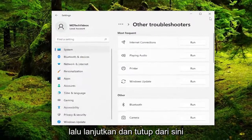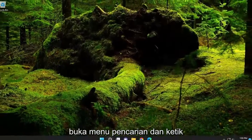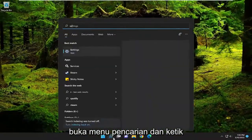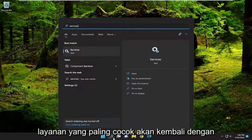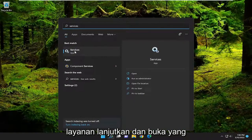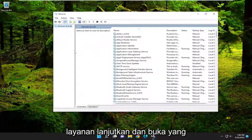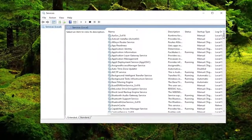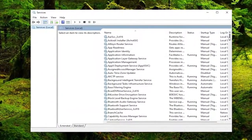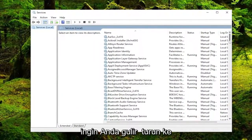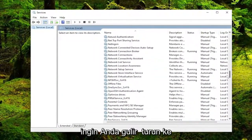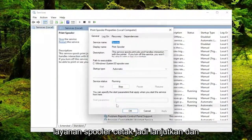Go ahead and close out of there. Then open up the search menu and type in services — best match should come back with services, go ahead and open that up. You want to scroll down to the print spooler service.